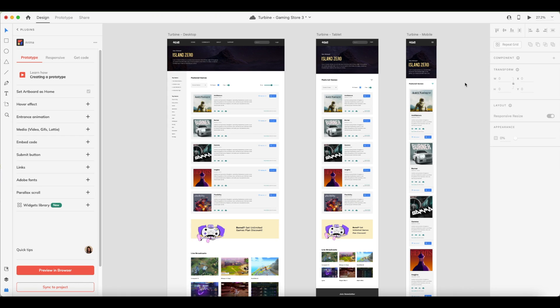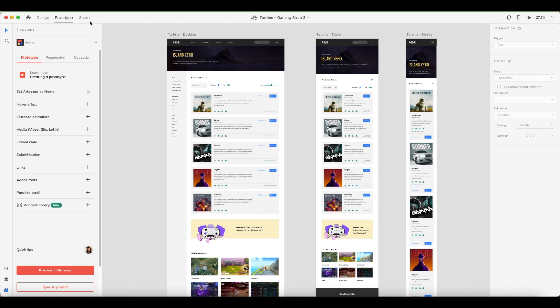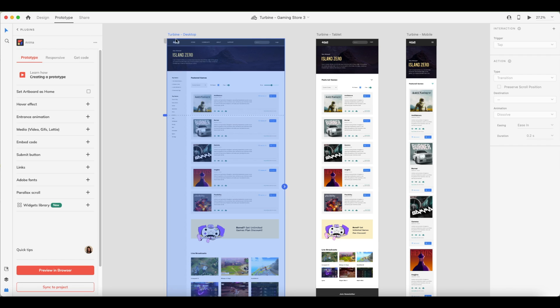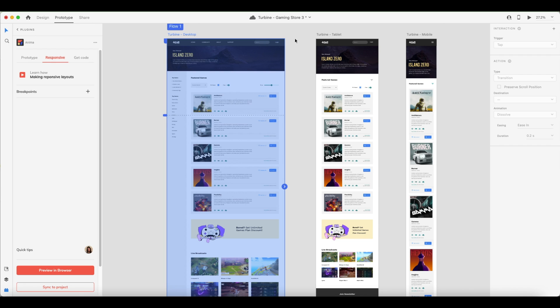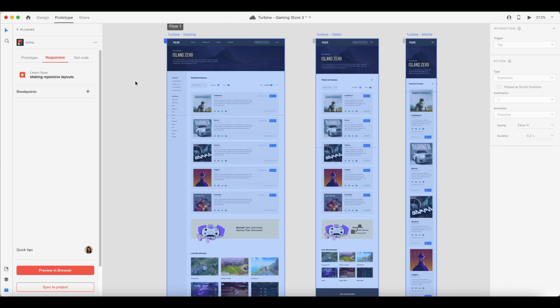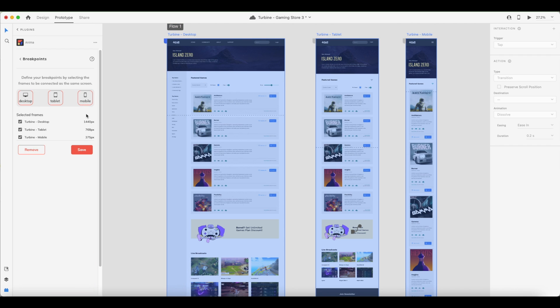So here we are in XD with our final design. First, make sure you set the home page, which you can do from XD's prototype tab by clicking here to set the flow starting point. Next, I'll make sure my breakpoints have been set up in the Anima plugin's responsive tab. And now I'm ready to preview my design.